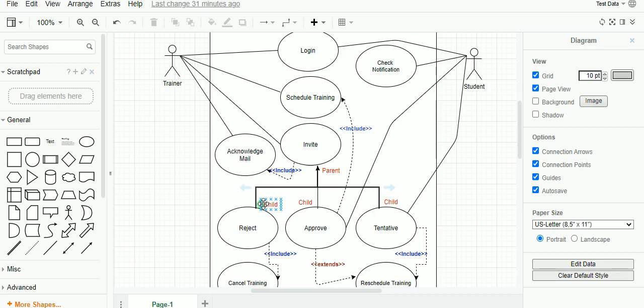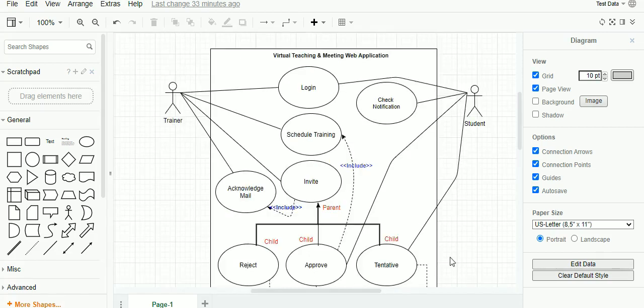From this demo, we have seen a real-time business requirement and converted that business requirement into use case steps. From the use case steps, we identified and designed a use case diagram. If you like this demo, I kindly request you to please share and subscribe to my channel for more videos and podcasts like this.